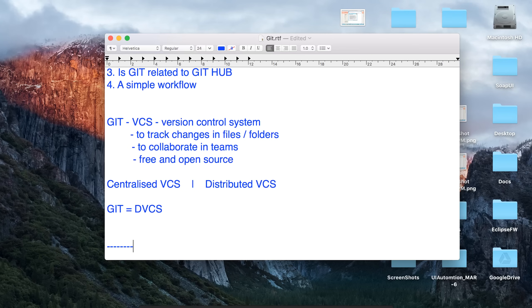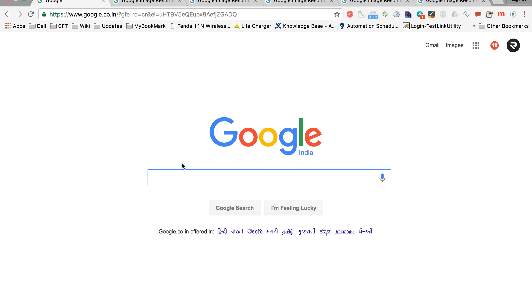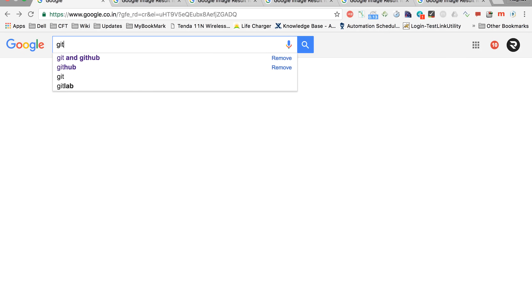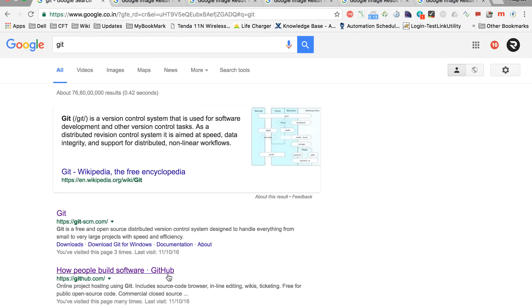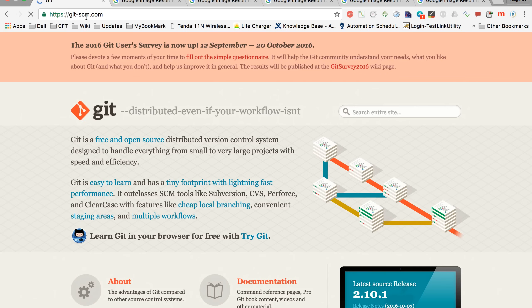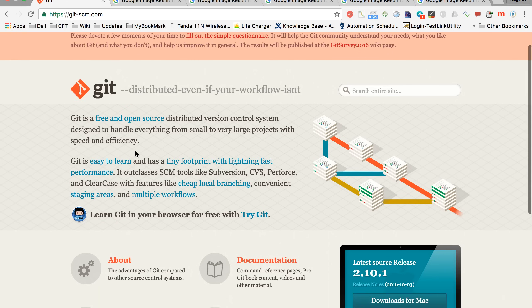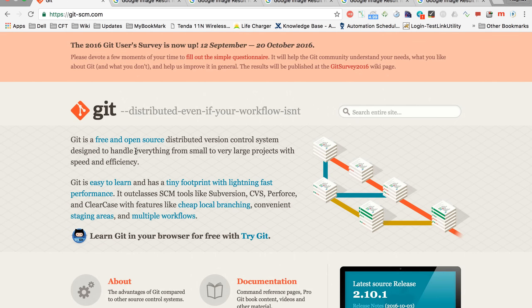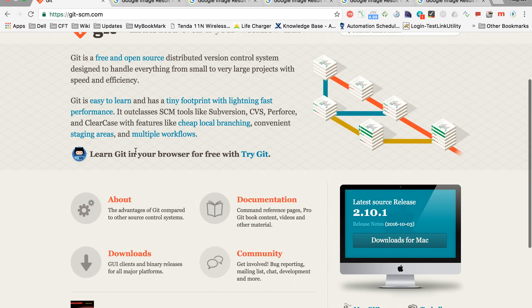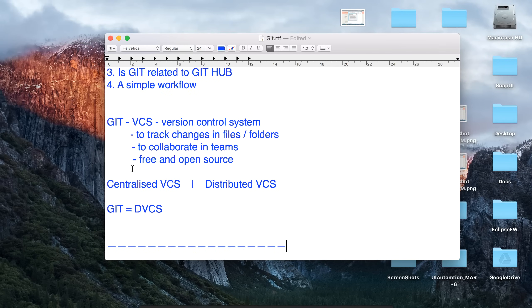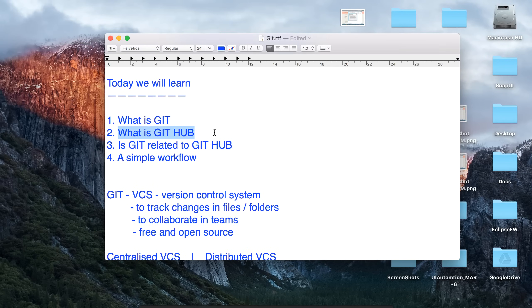Let us go to our browser and look at Git. I'm going to git-scm.com and here they say Git is a free and open source distributed version control system designed to handle everything from small to very large projects. In the coming session, we will see exactly how to download and get started with Git. For now, let us move to our second topic, which is GitHub.